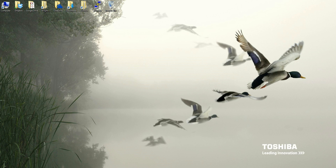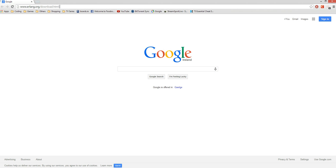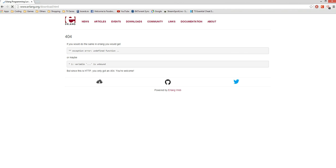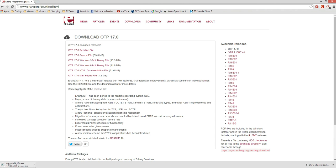The first thing we need to do is download the latest version of Erlang. So we go to the Erlang download link. Because I'm using a 64-bit operating system, I'll download the 64-bit version. And that's downloaded.